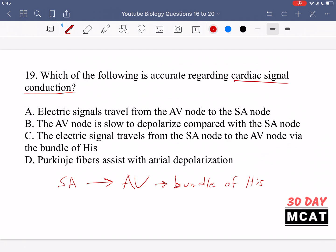Option A — electrical signals travel from the AV node to the SA node — is incorrect. It's the SA node that depolarizes first, and then the signal goes from SA to AV. Option B — the AV node is slow to depolarize compared with the SA node — is correct. The AV node is relatively slower to depolarize, which is why the signal goes from SA to AV and then onwards.